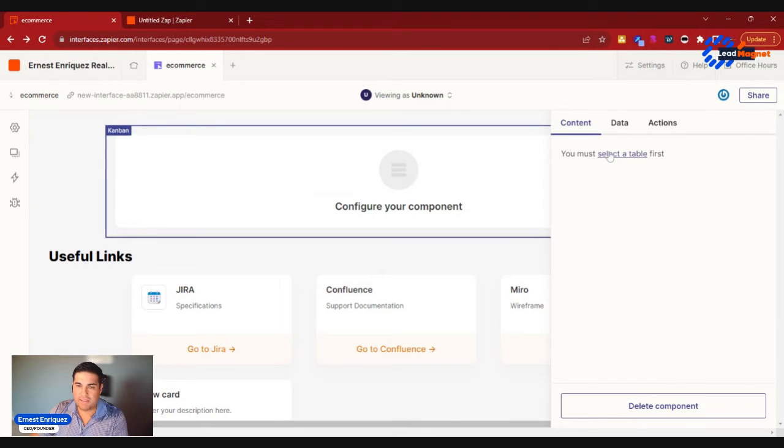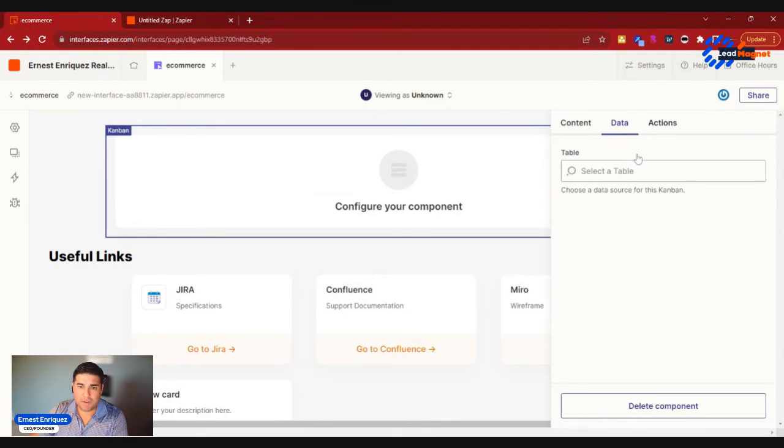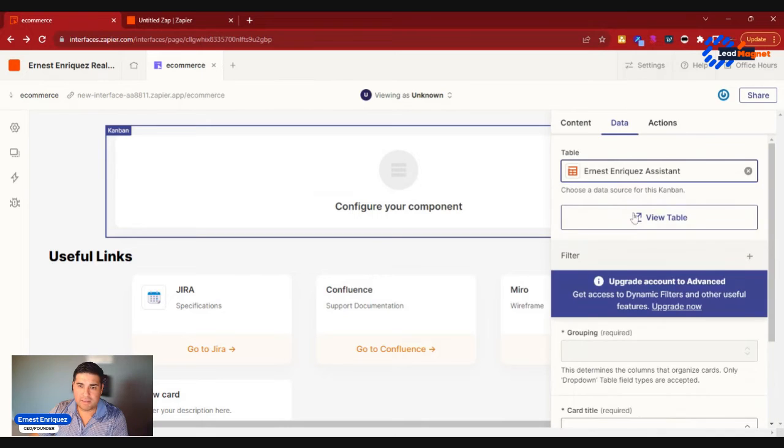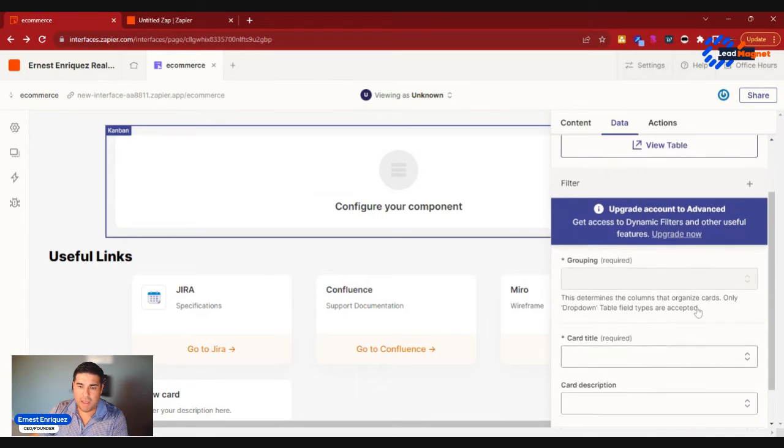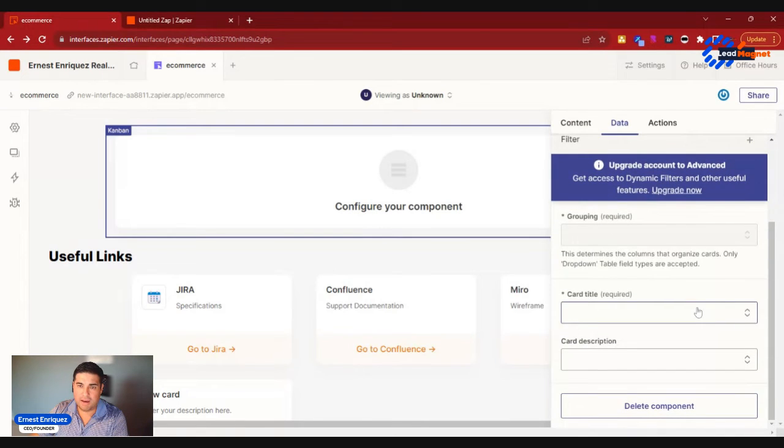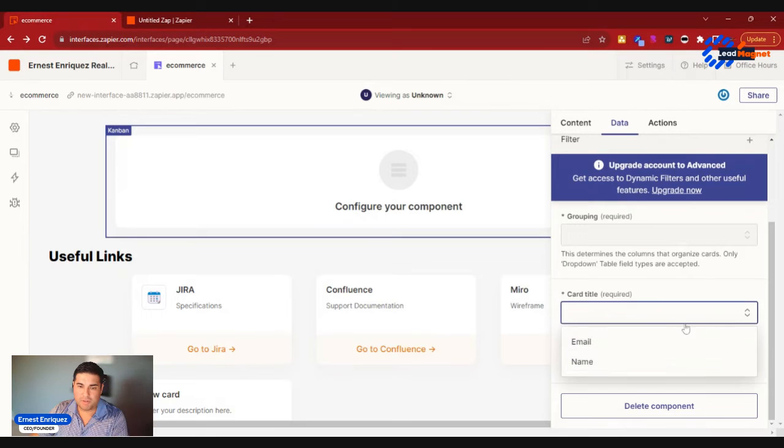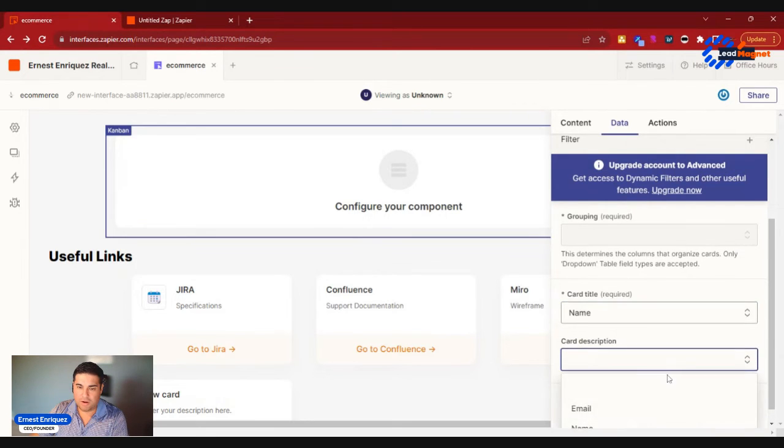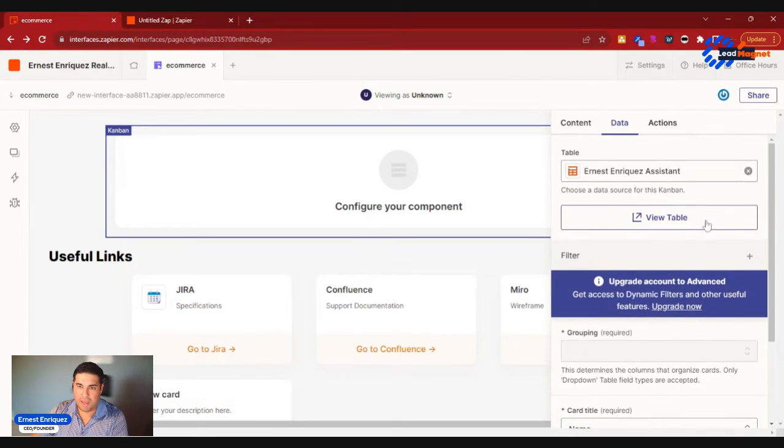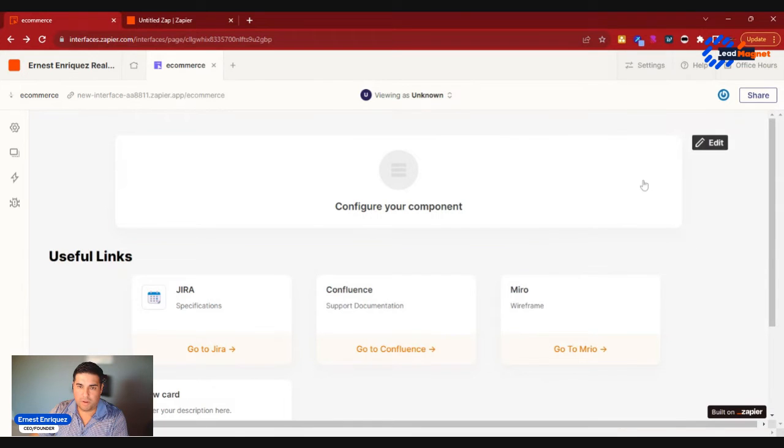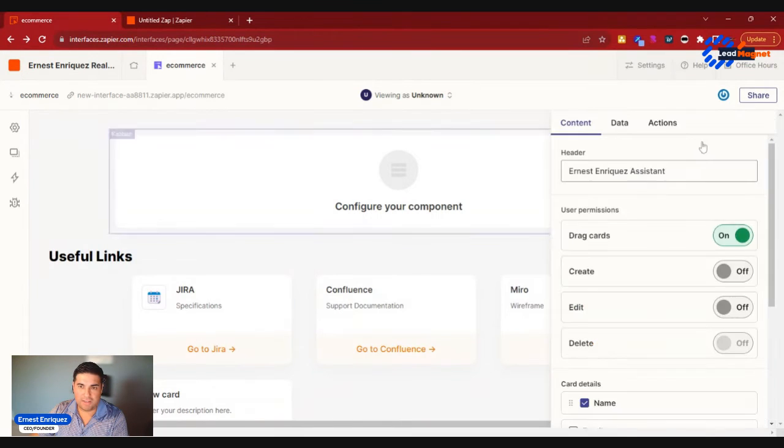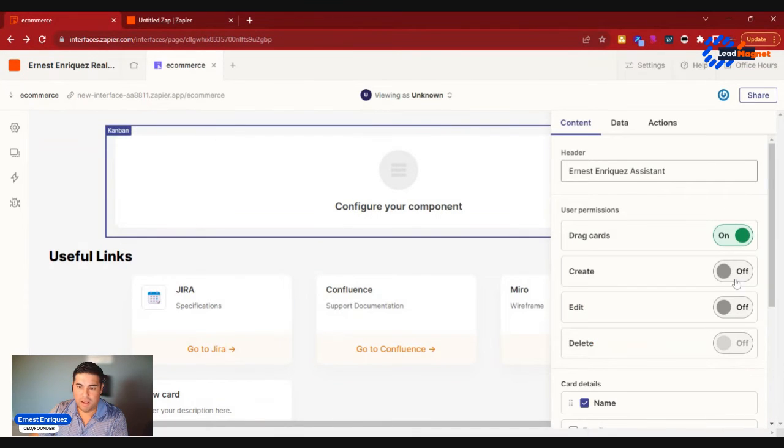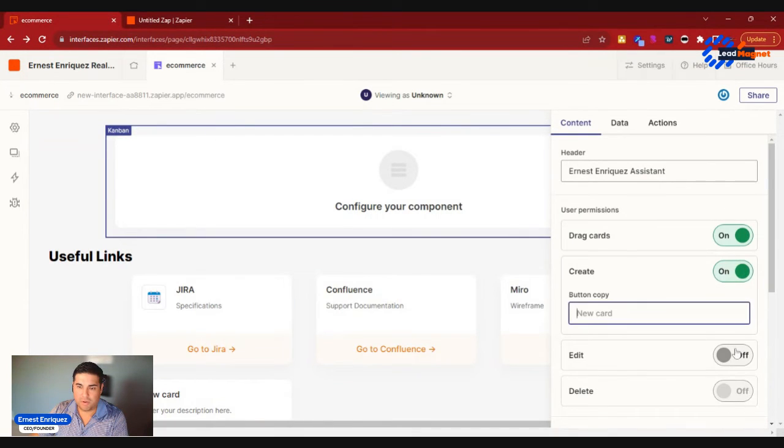Let me kind of remove this one because I added multiples there, so we could go ahead and select the table from here. So if I go Select Table, we'll go ahead and select one, and then access dynamic filters. I don't need filters. Card title name, card description name, and we're good.